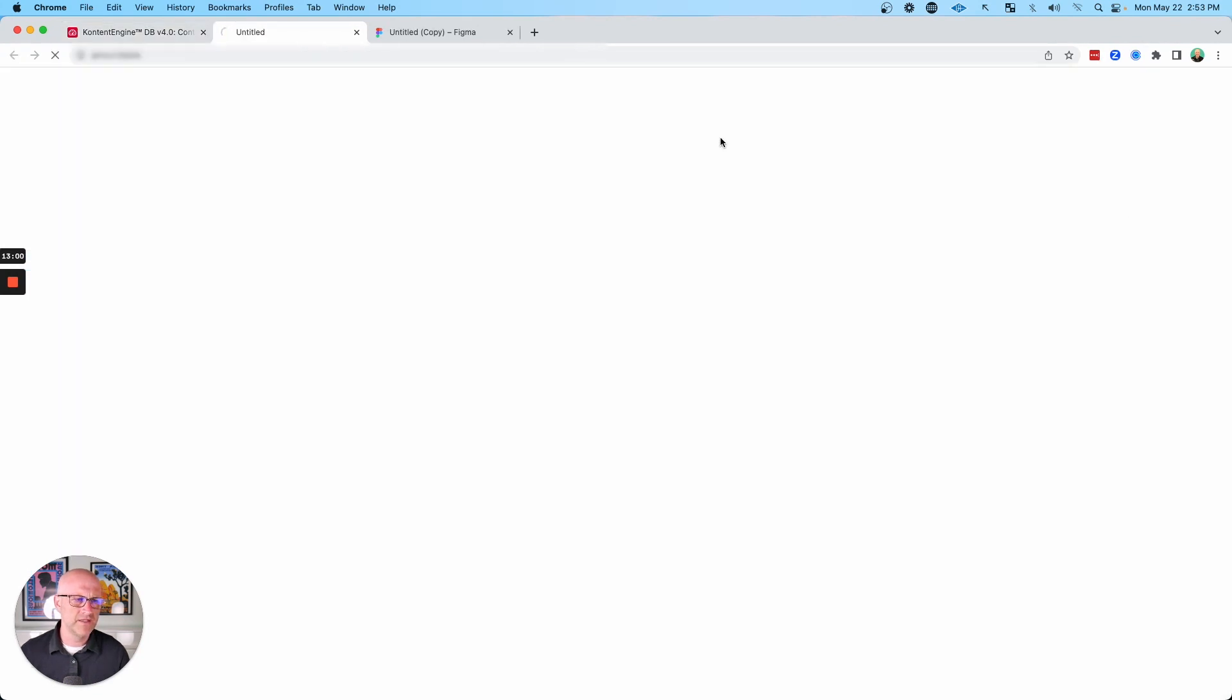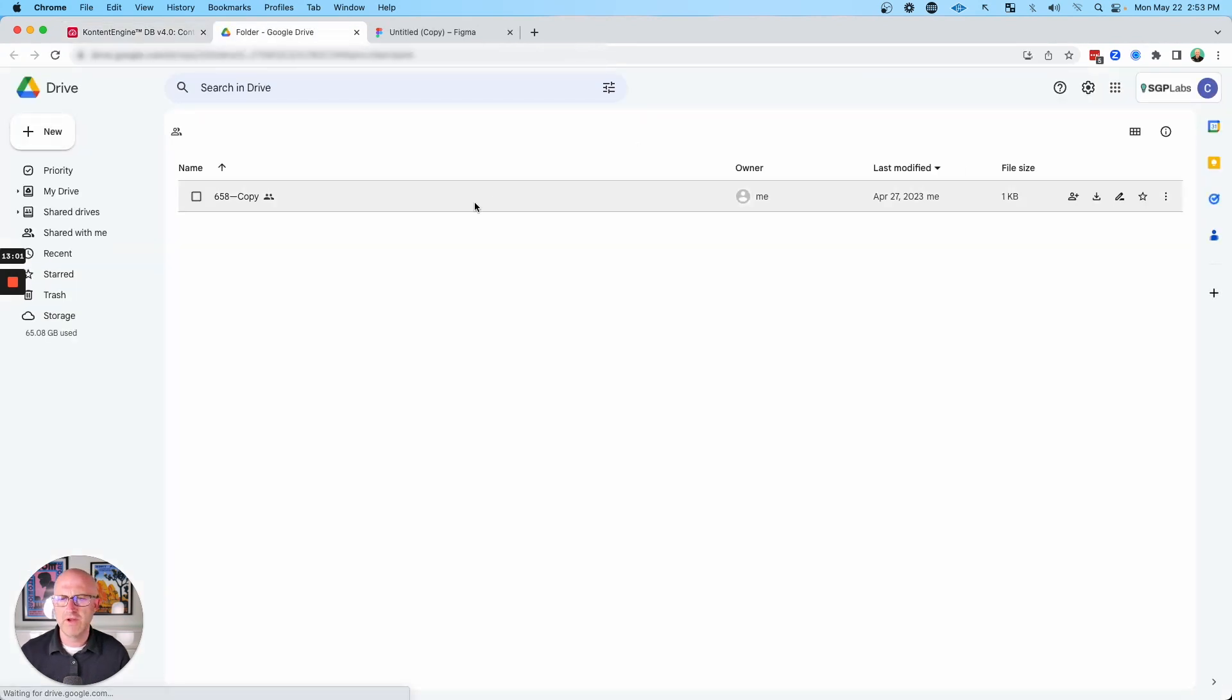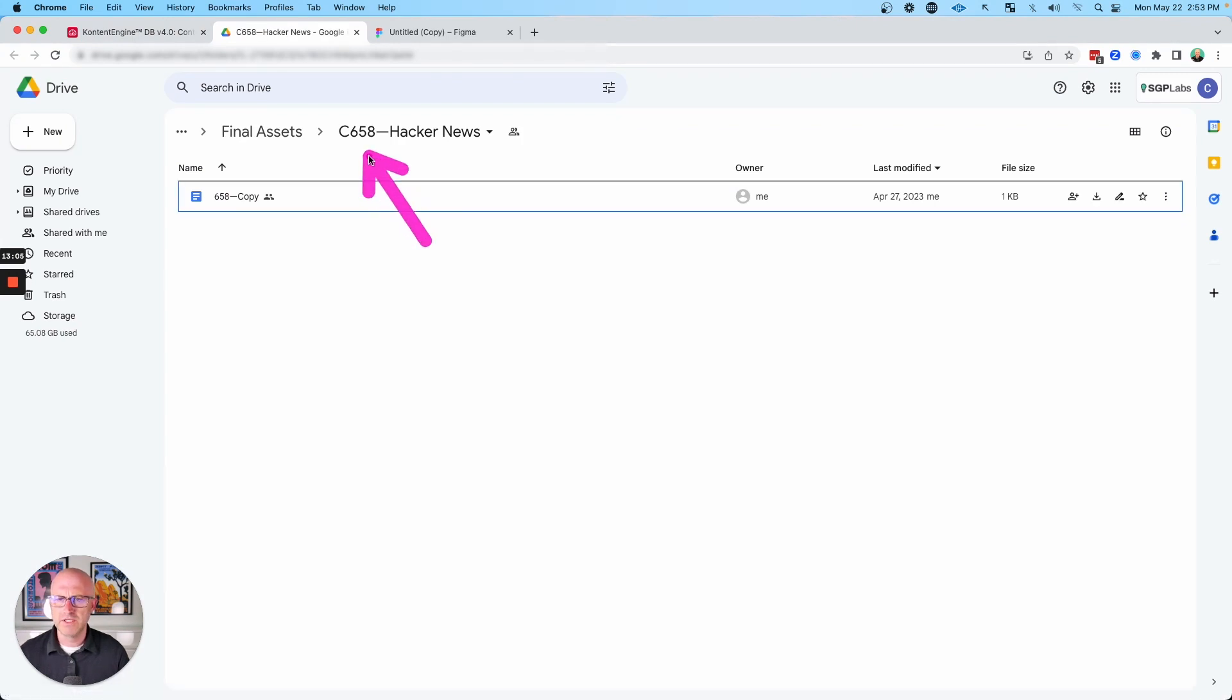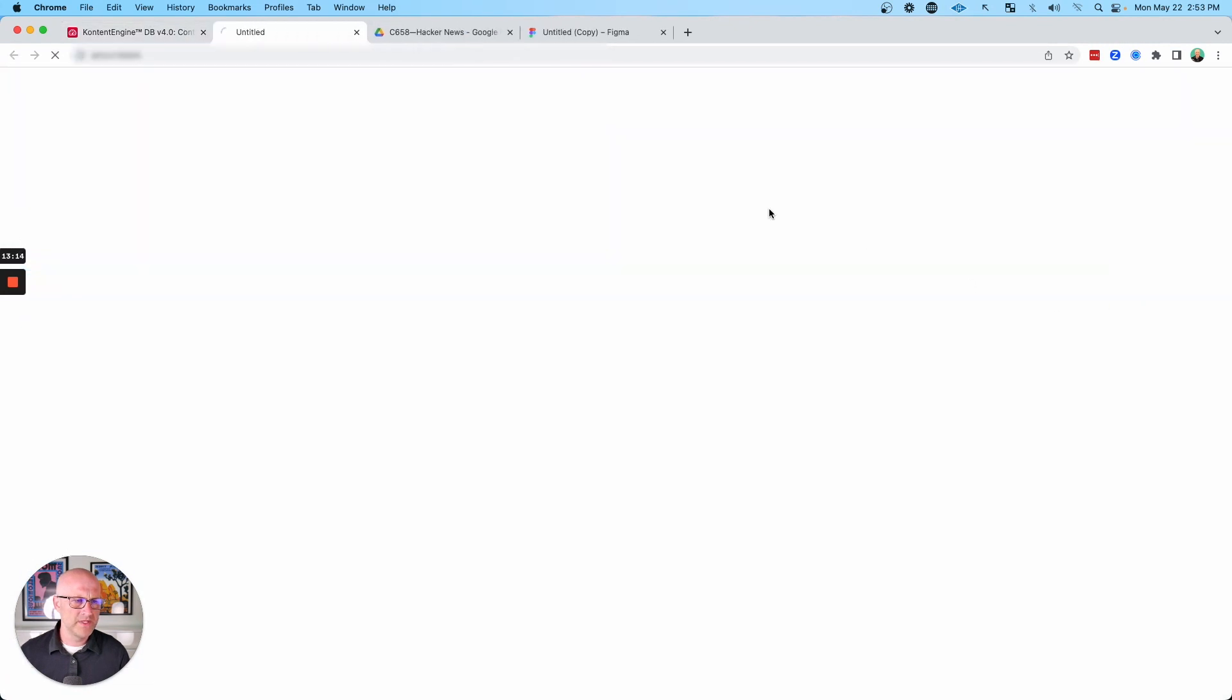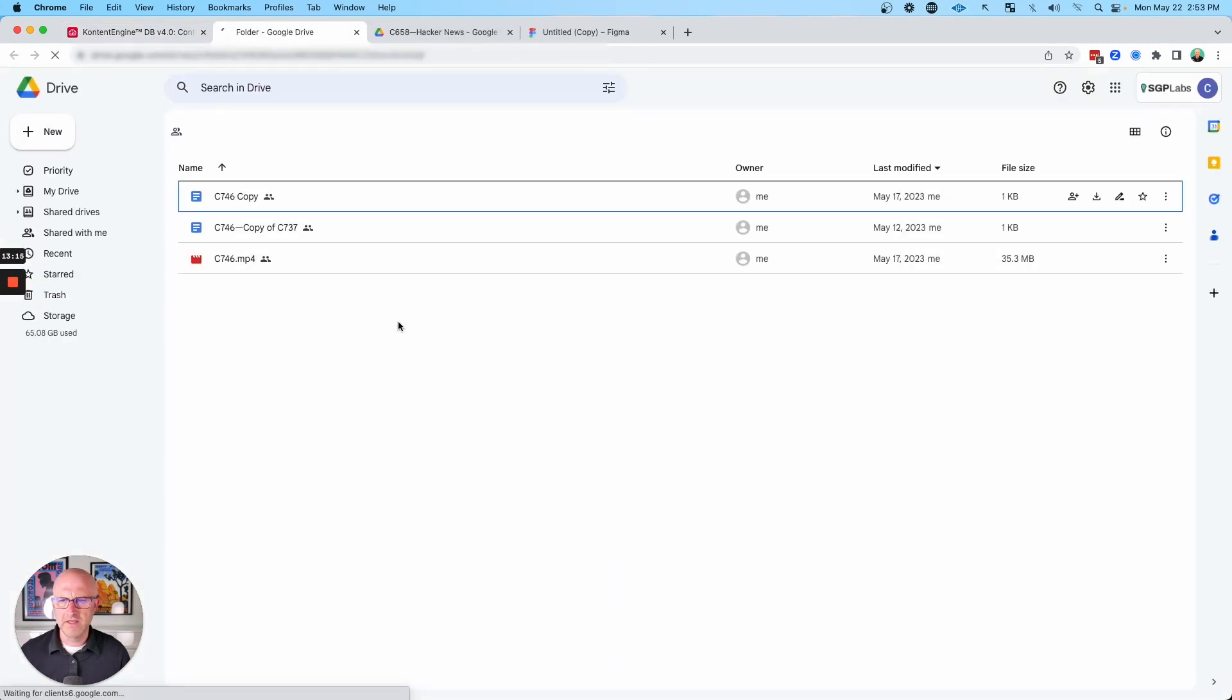If I click this, this is going to take me straight to Google Drive where I can see all of the assets related to this specific piece of content. In this case it's text, so I just see a document. But if it were video, I could open this up and then see the video right here.